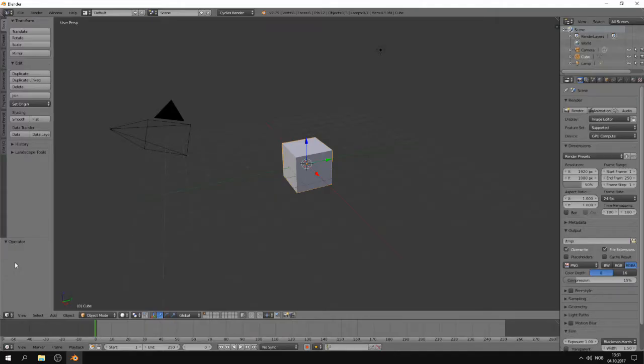Subdivision surface: A method of representing a smooth surface via the specification of a coarser piecewise linear polygon mesh. A polygon mesh that has been divided into more faces while retaining the object's general shape.